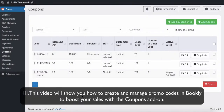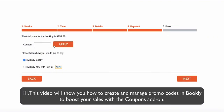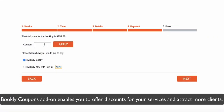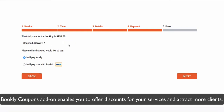Hi! This video will show you how to create and manage promo codes in Bookly to boost your sales with the Coupons add-on. Bookly Coupons add-on enables you to offer discounts for your services and attract more clients.